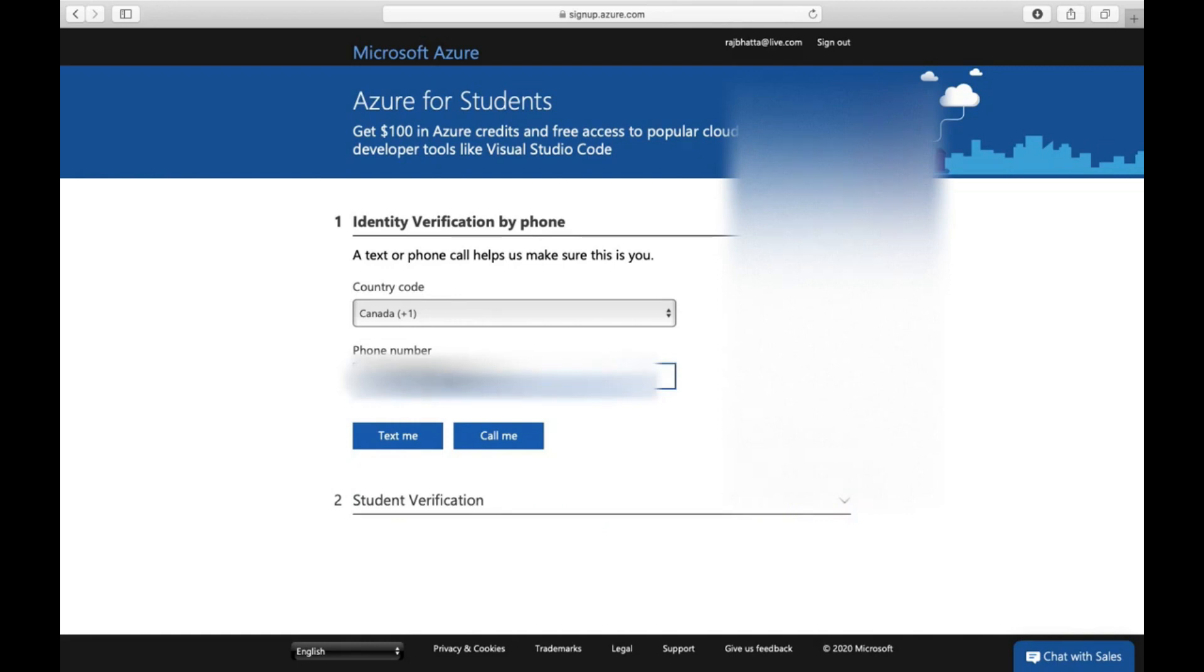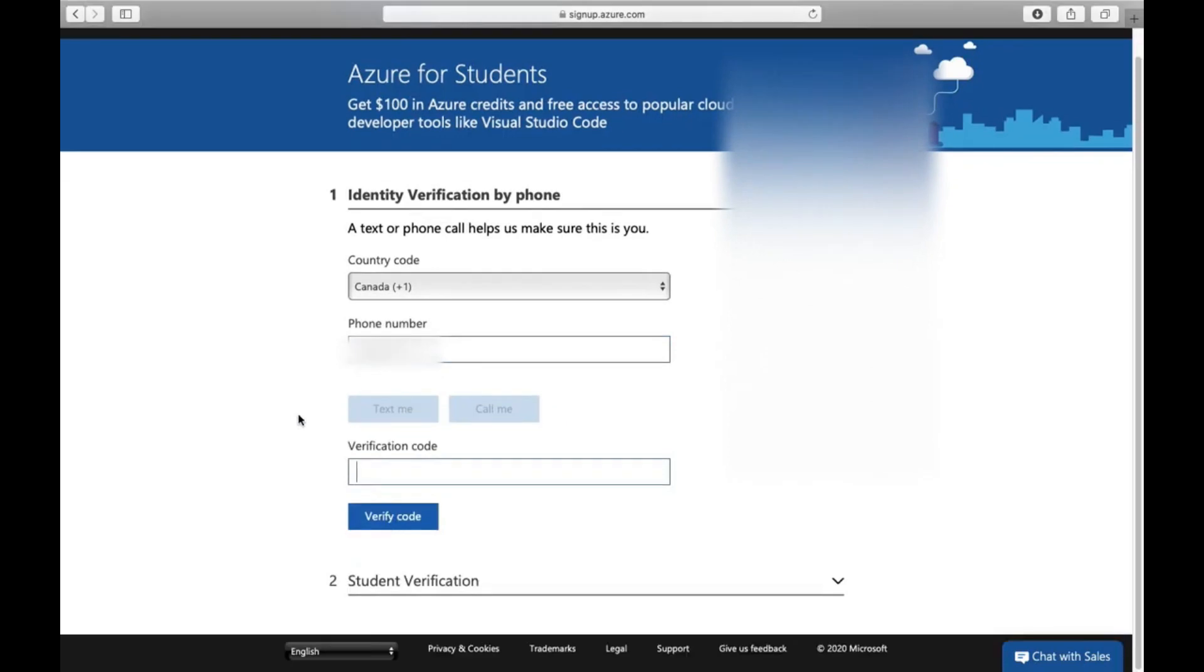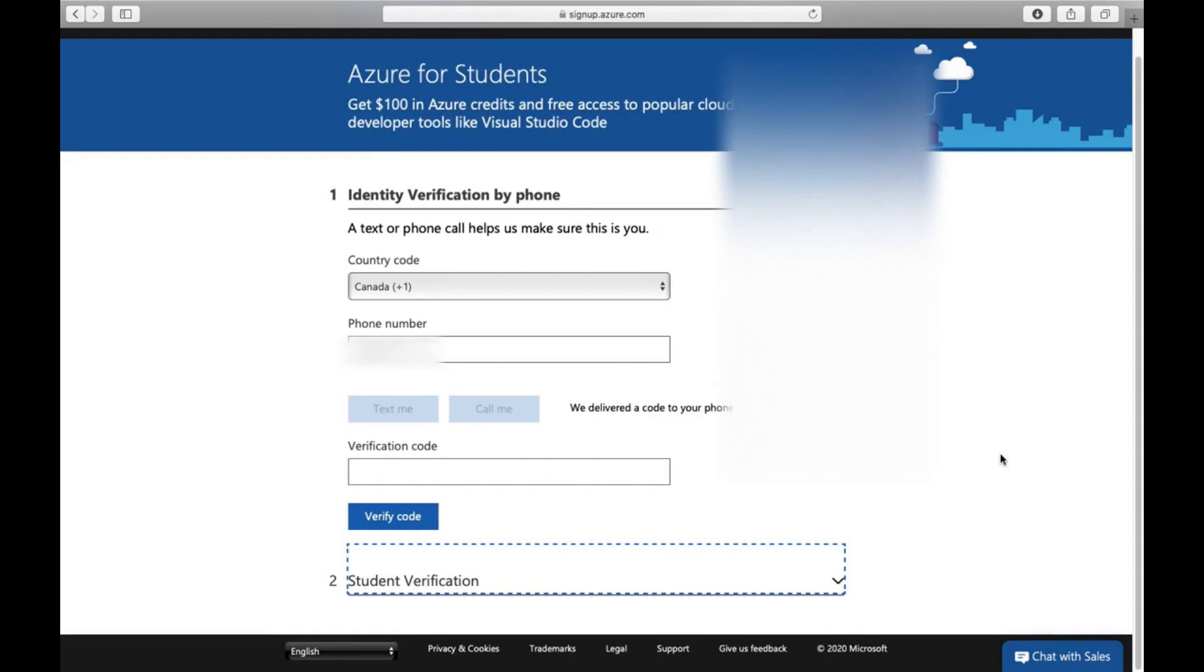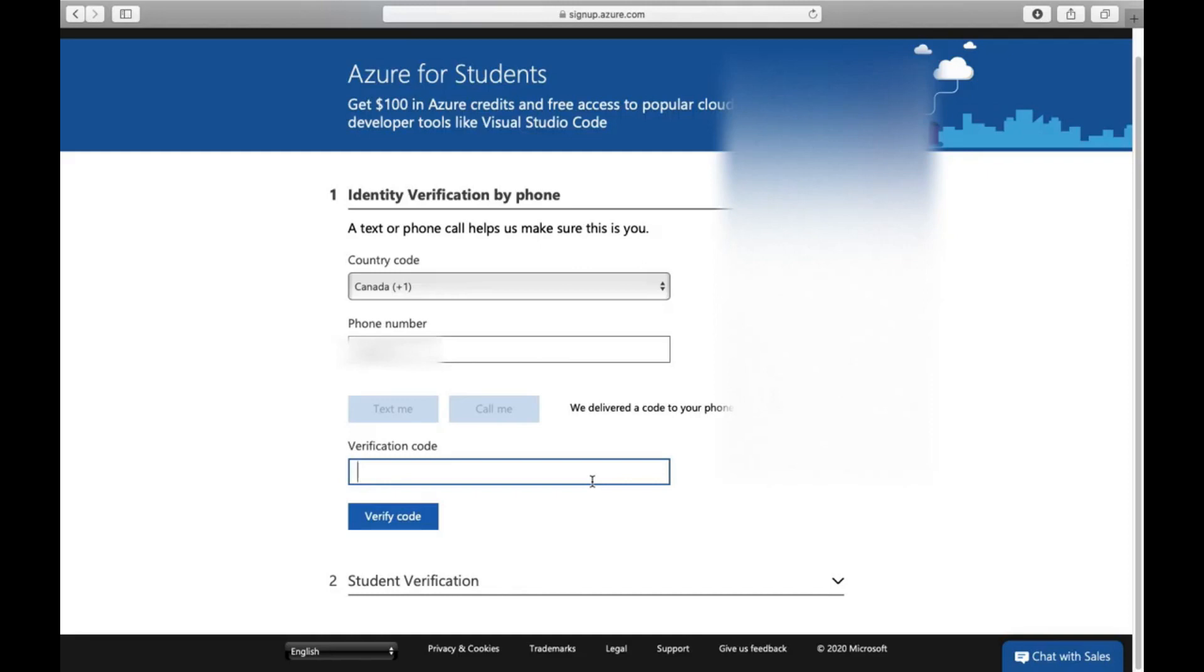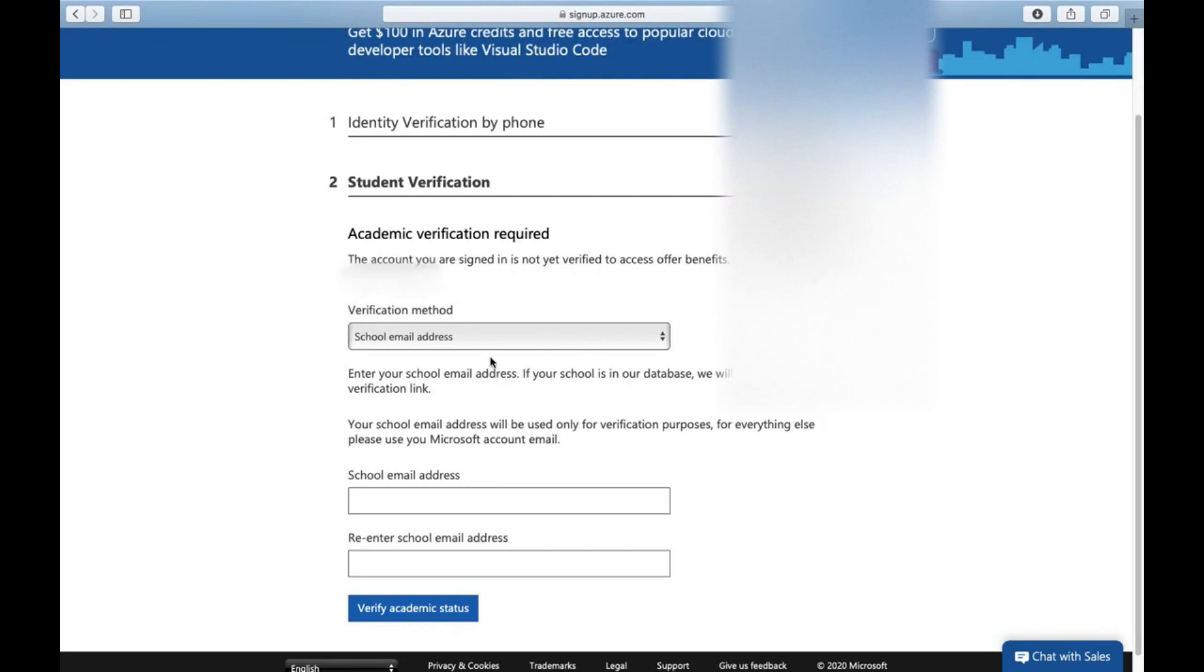We can use 'text me'. I need to go and grab my phone to get the message. Alright, I got my phone. Let me type my verification code: 3946. Alright.